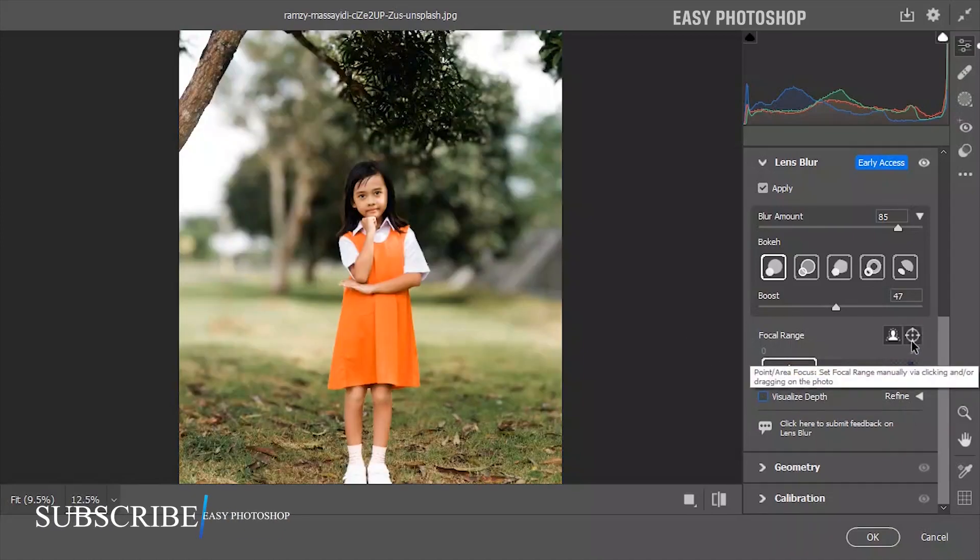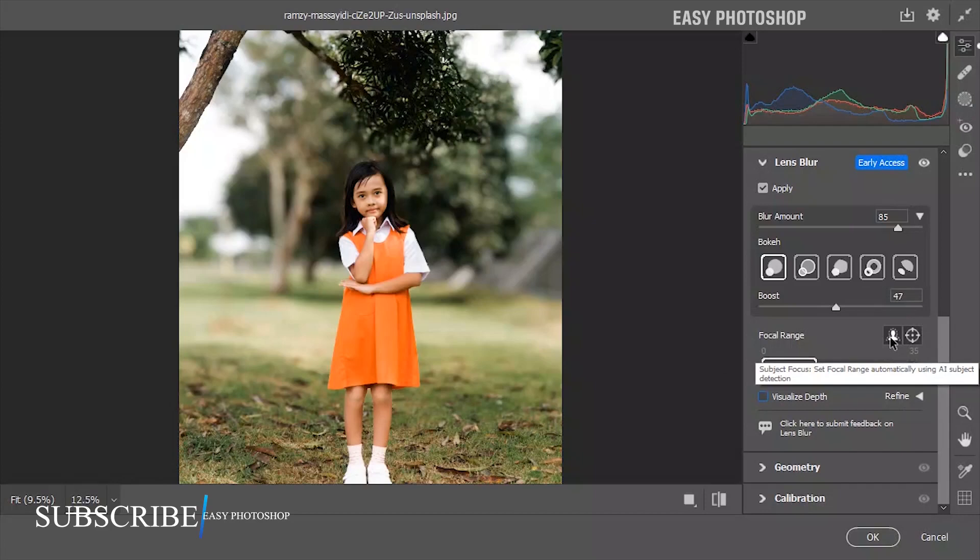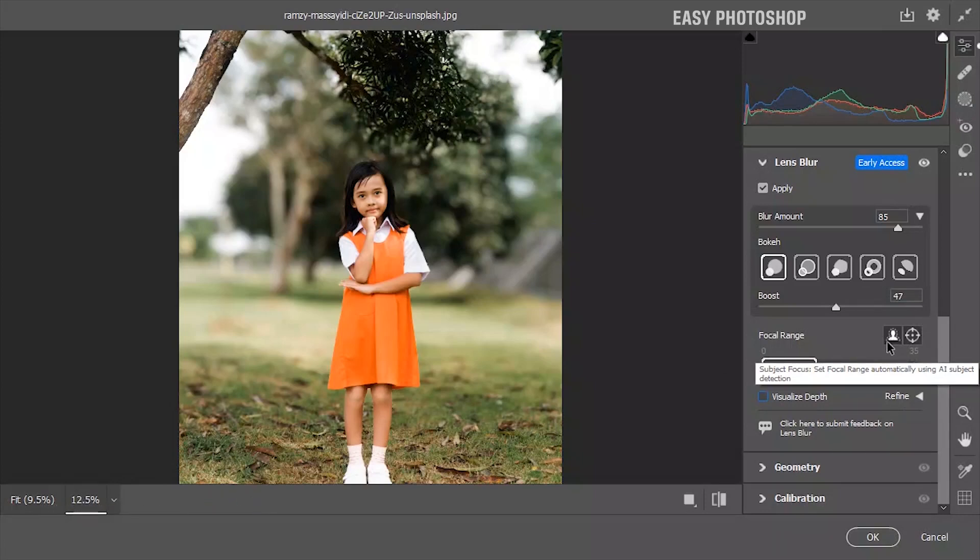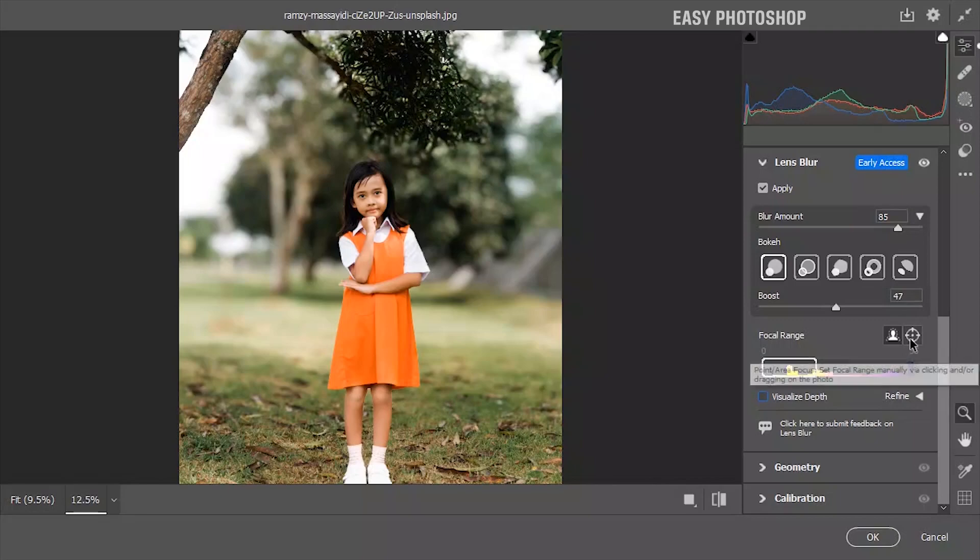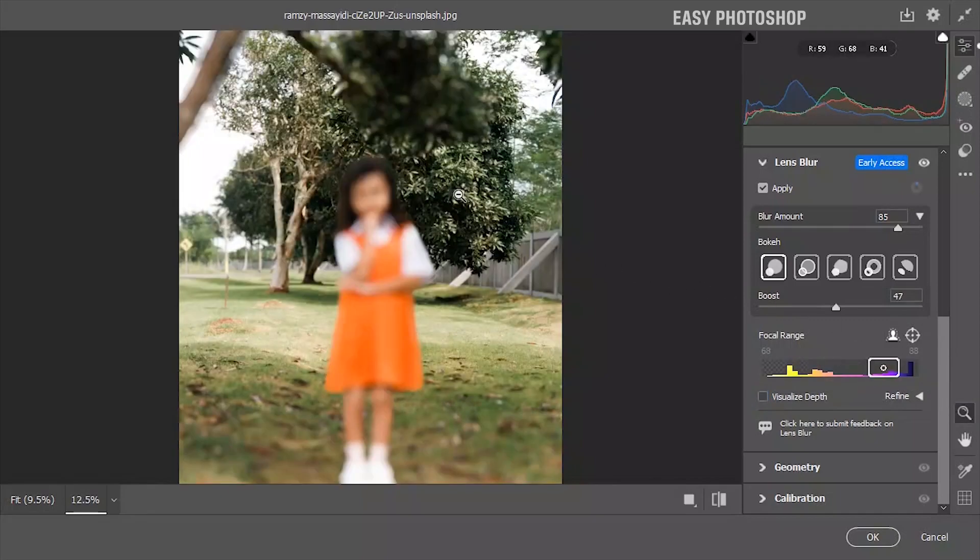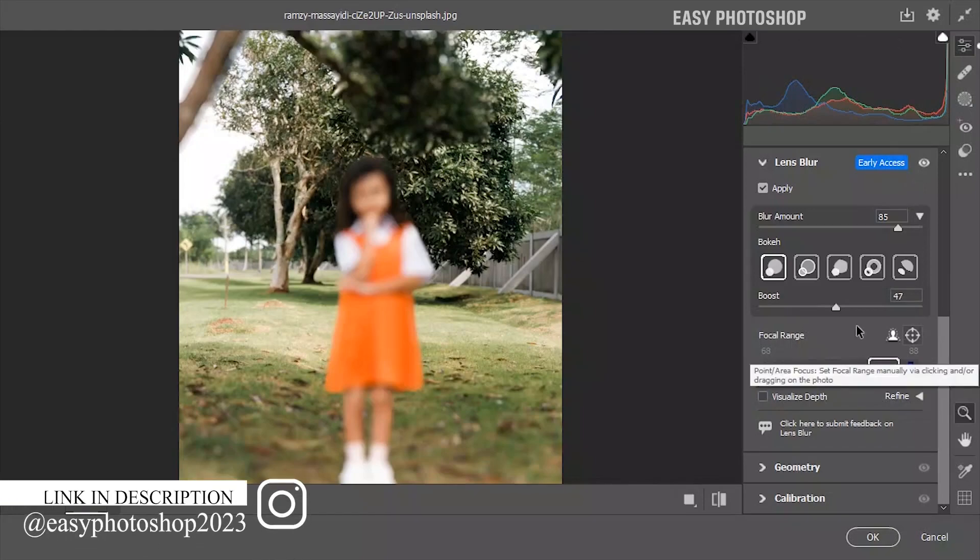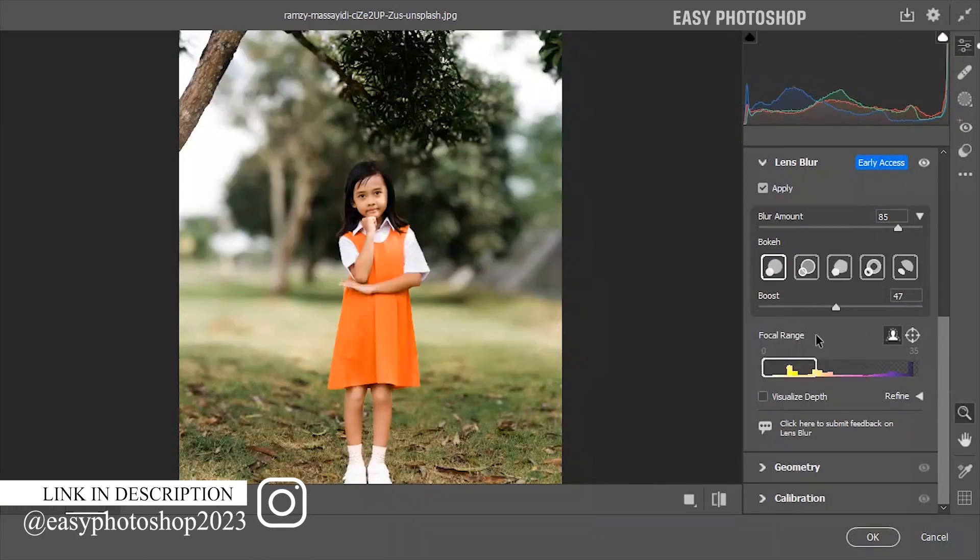Here are two options. The first one is called subject focus. If you check this option, the software will automatically set the focus using subject detection AI. If you choose the second option, called point focus, it means you can set the focus manually by dragging and clicking on the photo.